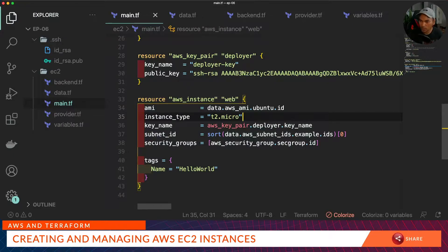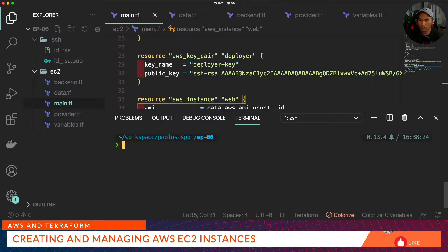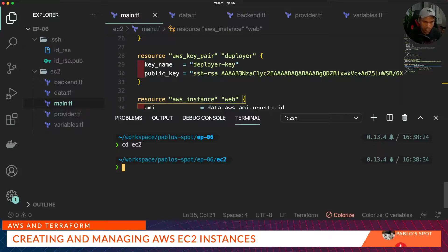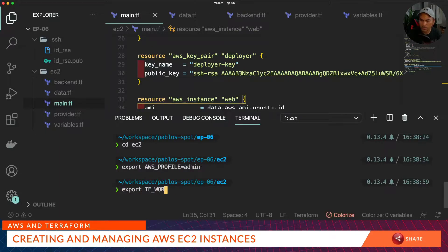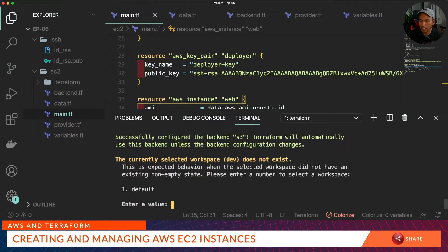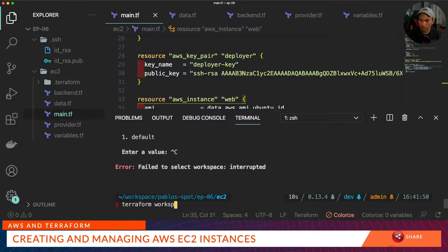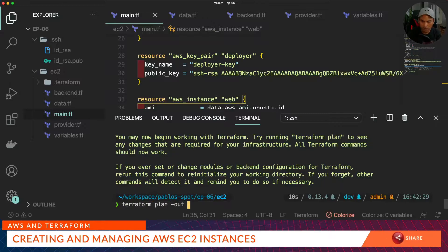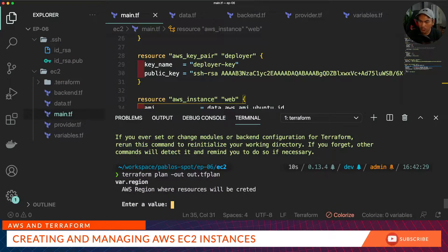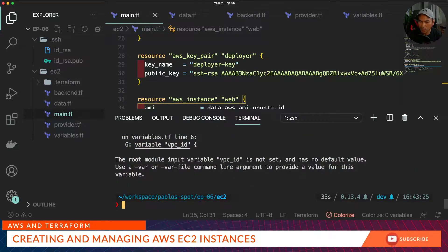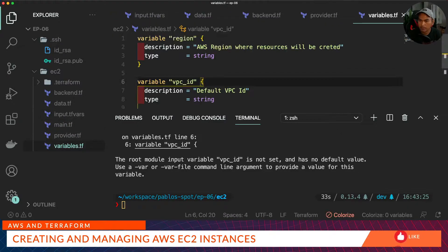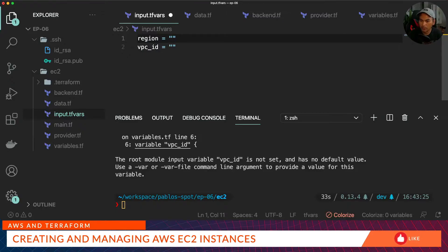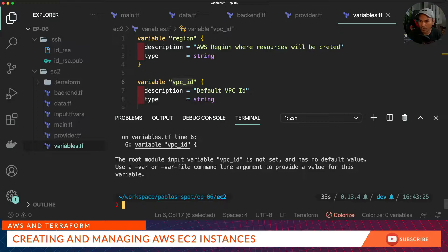Let's start running our Terraform commands. I need to be inside the directory where my configuration files are, then initialize our AWS credentials on this terminal and export the Terraform workspace. I'll run Terraform init, and because we don't have the dev workspace yet, we'll create that. Now that the new workspace is created, we run Terraform init again and then Terraform plan. After issuing Terraform plan it's prompting for variable values, so we'll create a file called input.tfvars and define default values: region set to ap-southeast-2 and the VPC ID using the actual default VPC ID on ap-southeast-2. Then run Terraform plan using that input.tfvars.